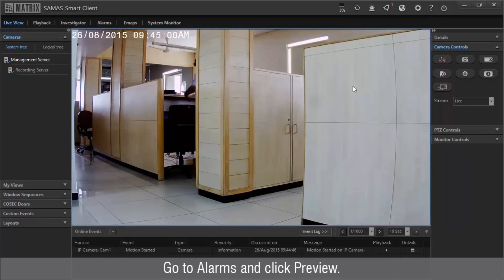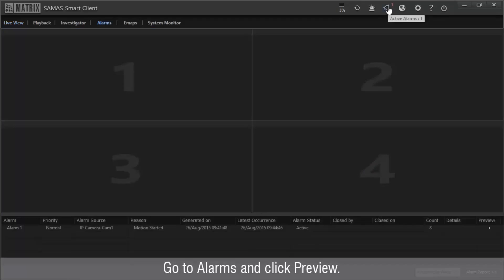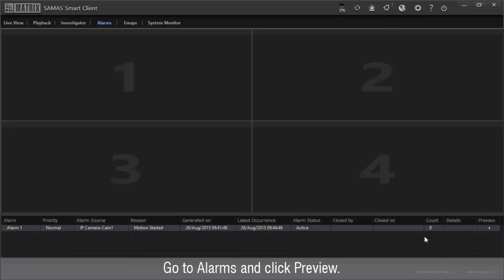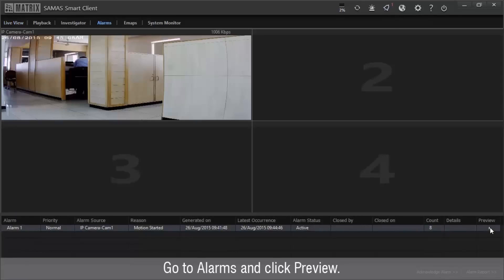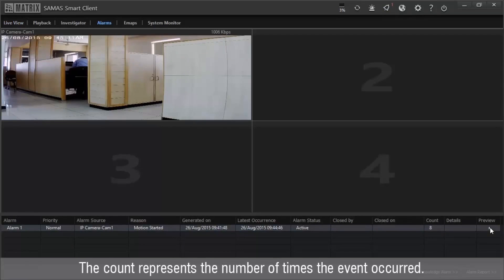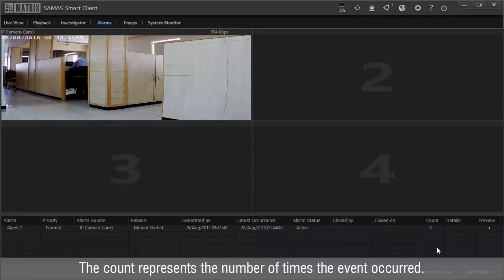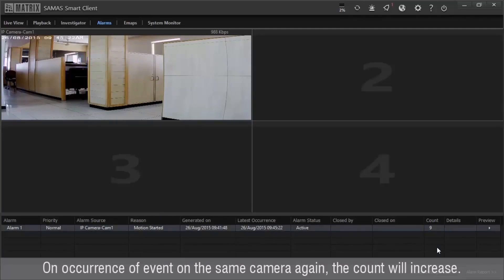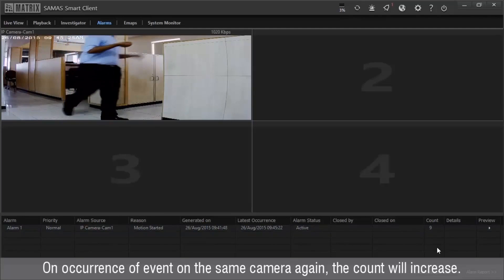Go to Alarms and click Preview. The count represents the number of times the event occurred. On occurrence of event on the same camera again, the count will increase.